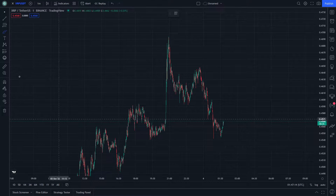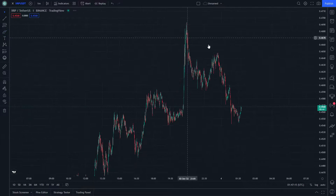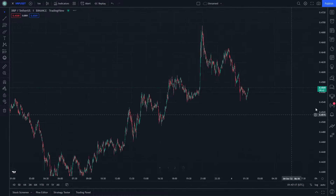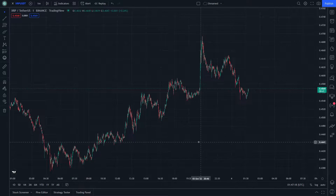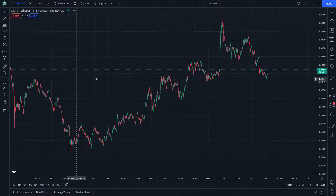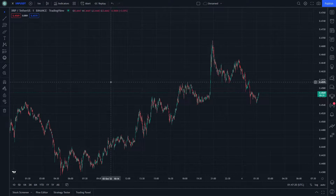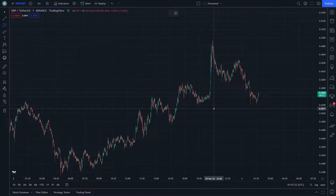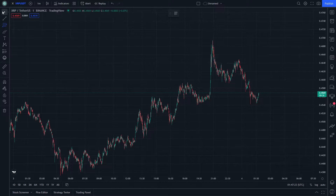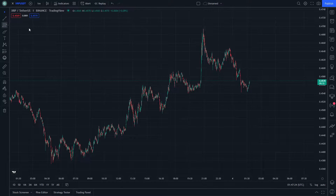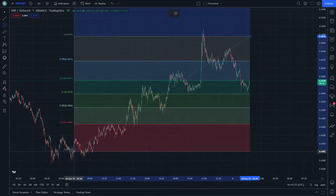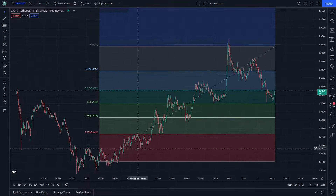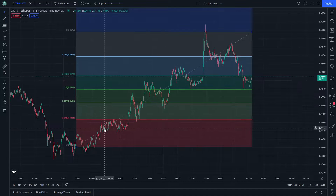Hello and welcome everybody. On XRP today, let's start doing this step by step. If you are going to have entertainment on this video, just watch until the end and let's start on this beautiful chart.